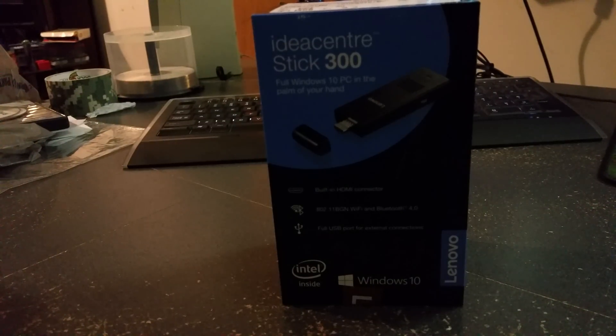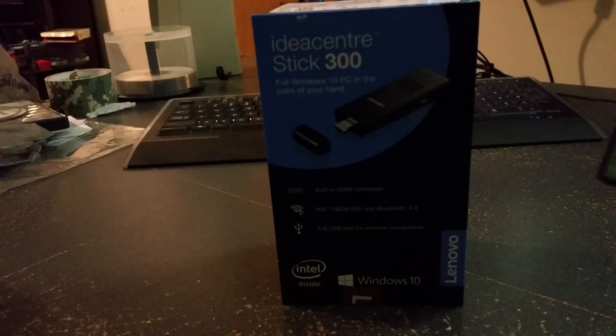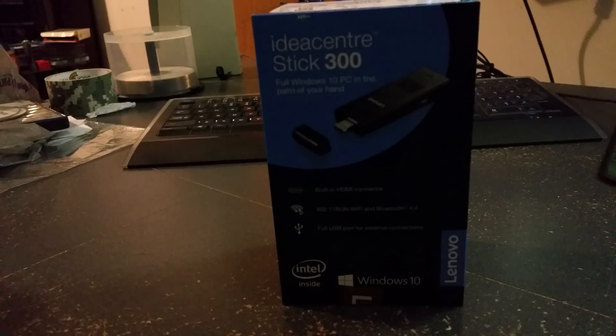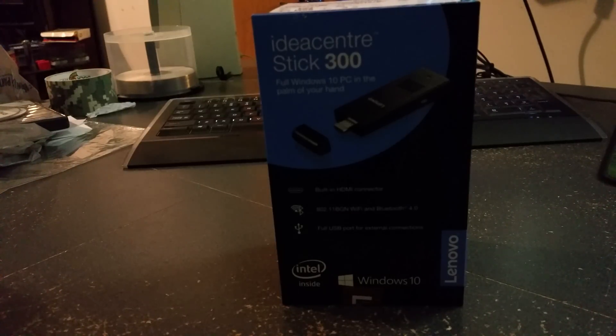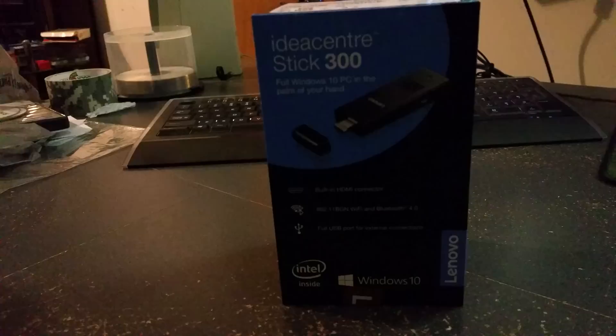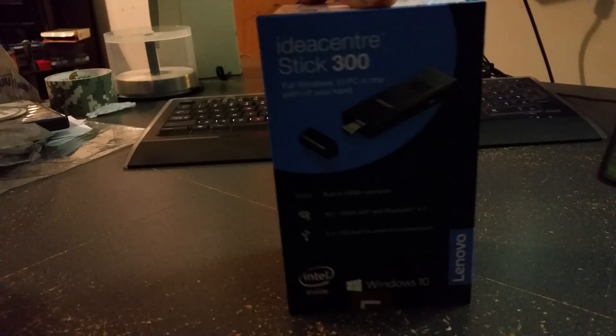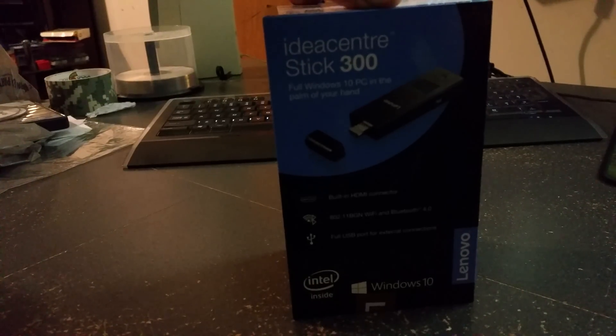Hey, it's Ron. Today we've got a little unboxing of the Lenovo Idea Center Stick 300. It's one of the stick PCs, basically, kind of like the Intel Compute Stick.